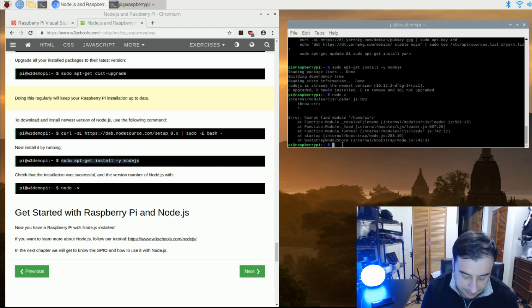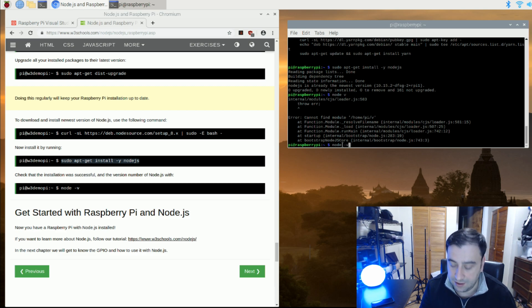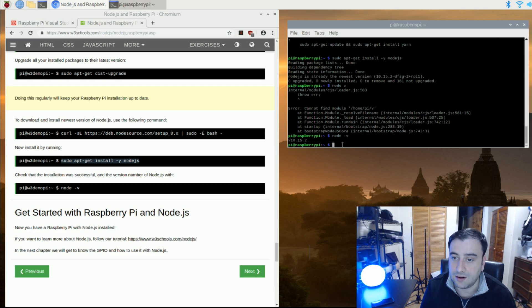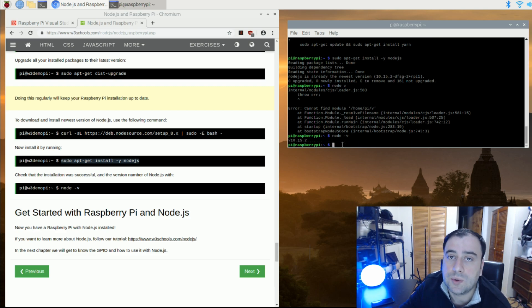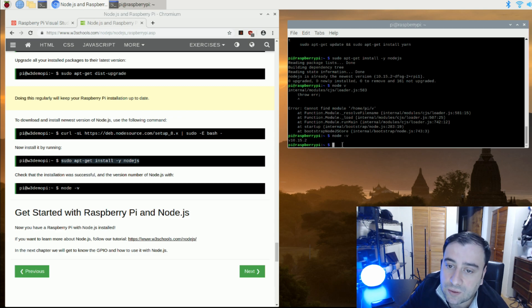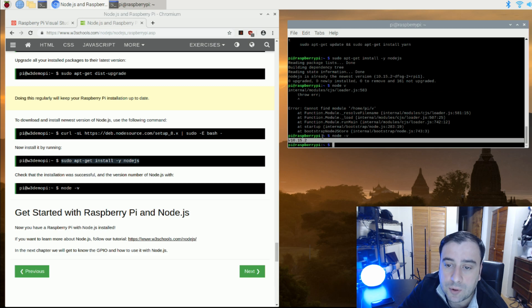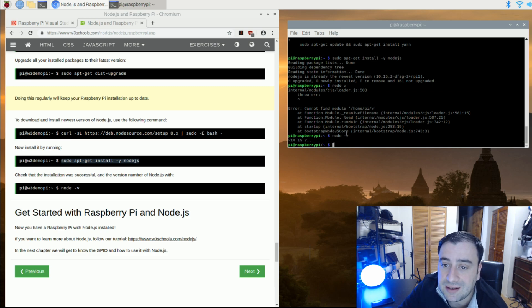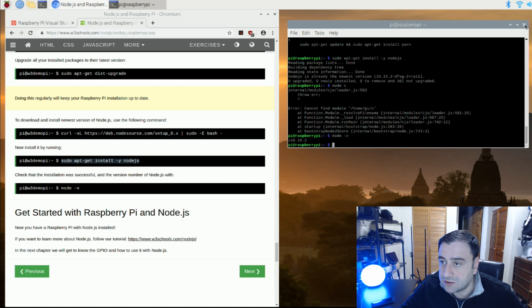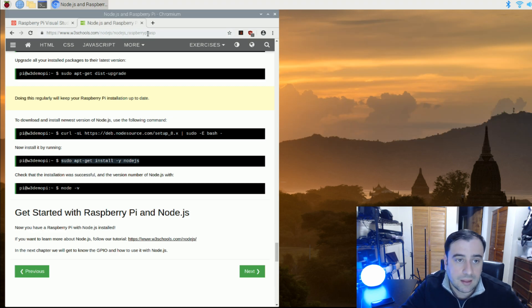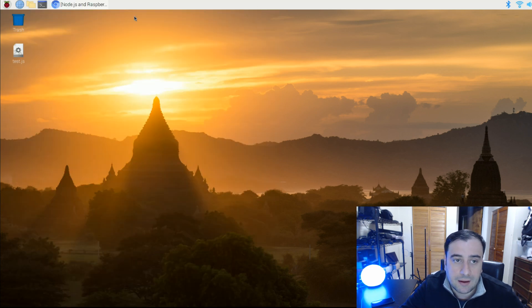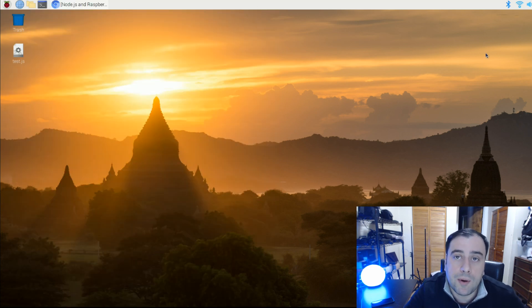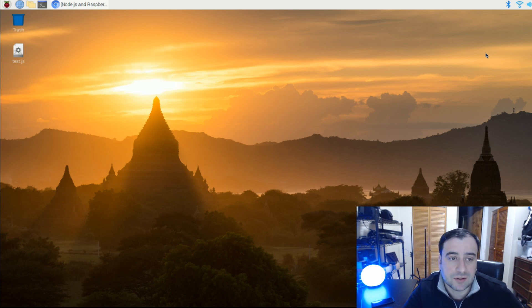Now we're going to test whether or not it worked properly. We're going to type in Node.js hyphen V, hit enter. And if it gave us back a version, that means Node was successfully installed. If it didn't give us back a version, that means you have to try and install it again. You might have had a typo in your code. My version is 10.15.2. So once that's finished, we're going to close our terminal, close our browser, and we're going to open up Visual Studio Code now and we're going to run some JavaScript.